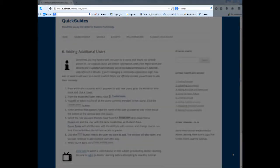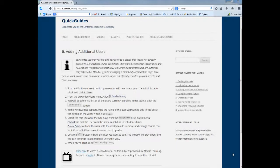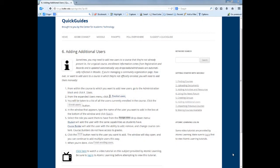With the Diigo toolbar installed, Diigo is now accessible from any website you go to in Firefox. So let me show you how to bookmark a website. I am going to bookmark the Center for Academic Technology's Quick Guides site so I always know where to go for self-help tutorials.